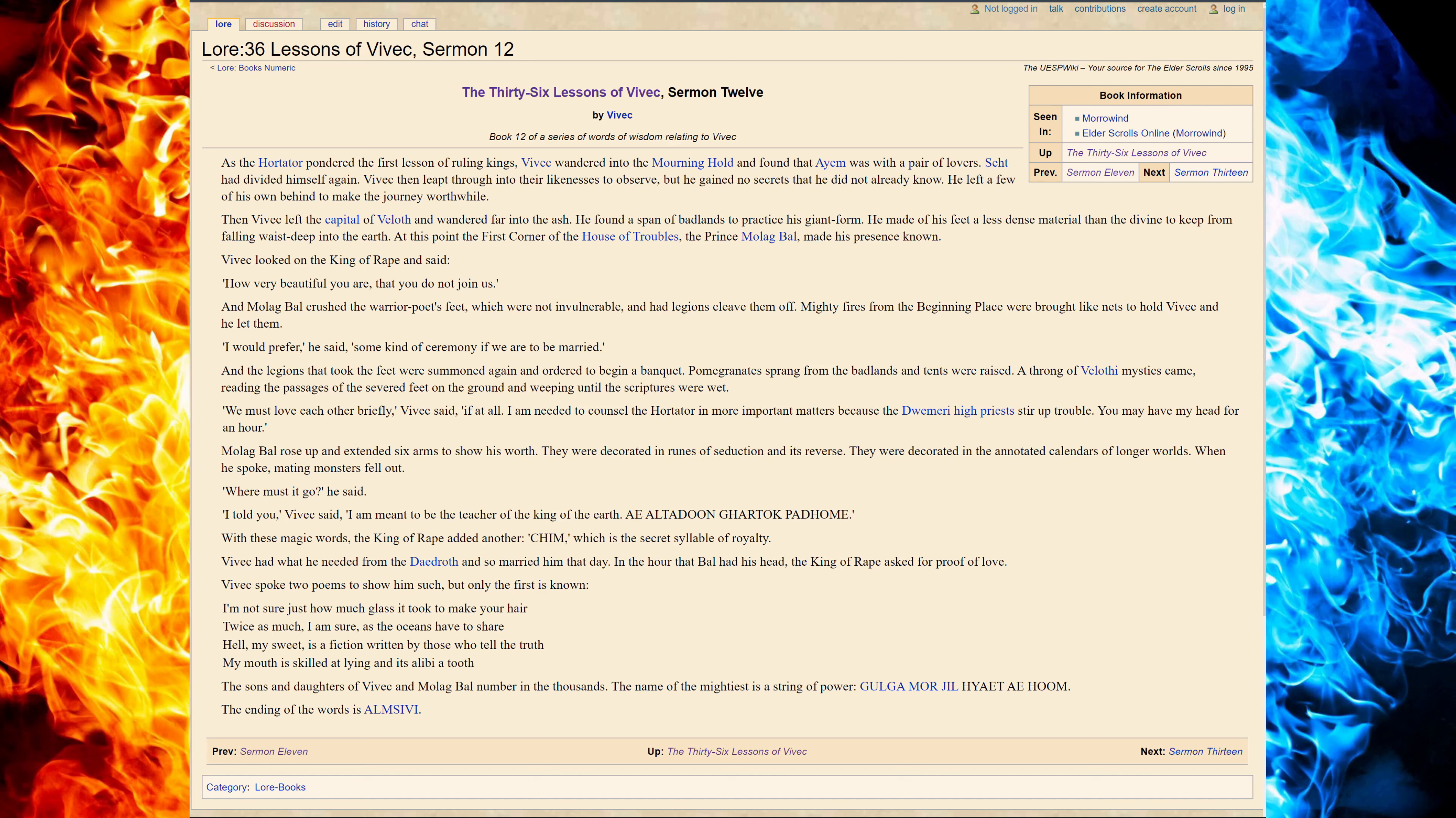In the hour that Molech Baal had his head, the King of Rape asked for proof of love. Vivec spoke of two poems to show him such, but only the first is known. I am not sure just how much glass it took to make your hair.